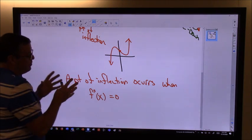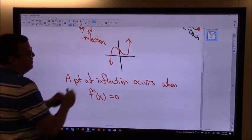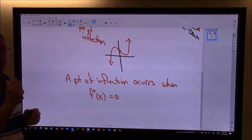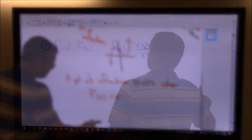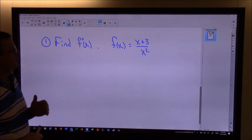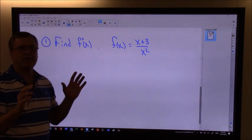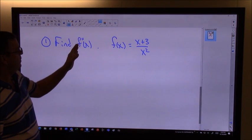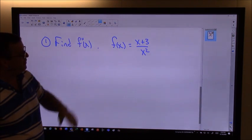So what we want to look at today is finding points of inflection, and also finding where a curve is concave up and concave down. Let's start by seeing if we can find the second derivative of that function.